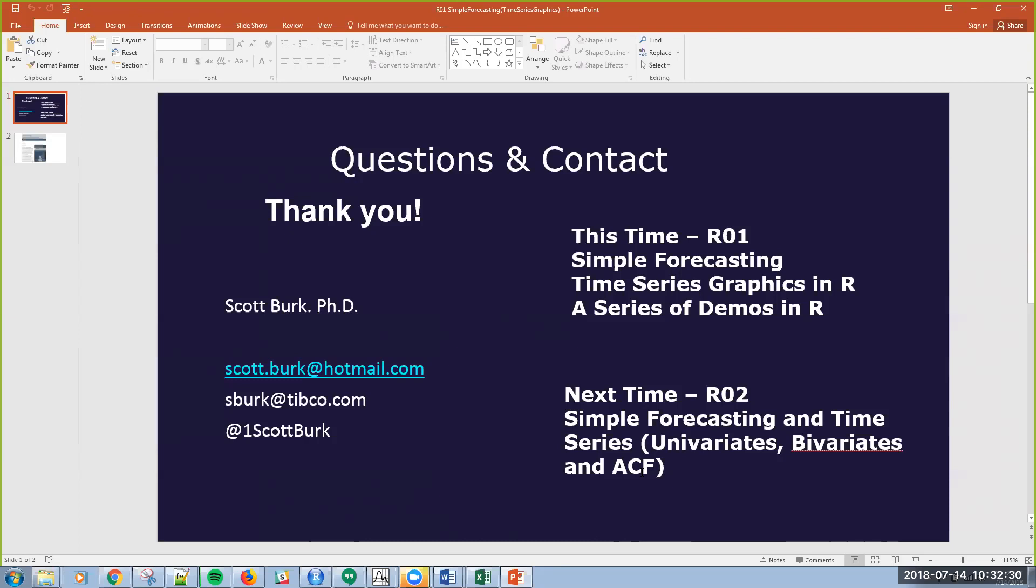So please send me an email, help me formulate this series, what you want to see, and please subscribe to the channel if it makes sense for you. I look forward to seeing you next time.